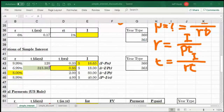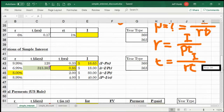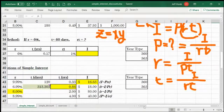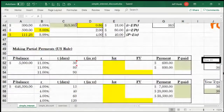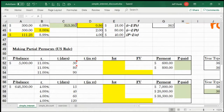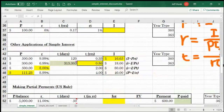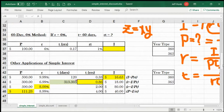Hello, welcome back to the continuing lecture in simple interest. In this video, in the previous video, I said we had only two things left in this first topic: first, the 60-day 6% method, and finally, making partial payments by the U.S. rule. So first, let's think about what the 60-day 6% method is about.